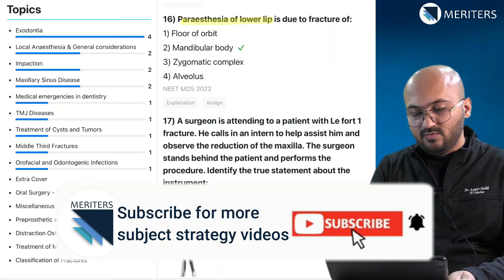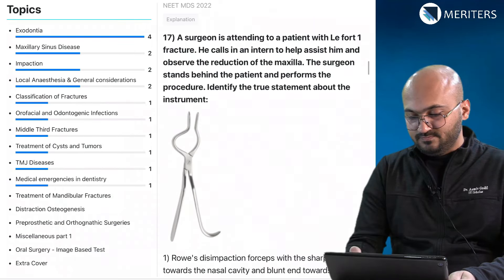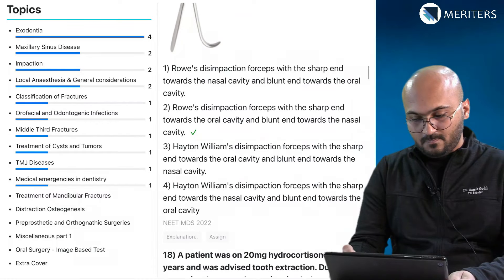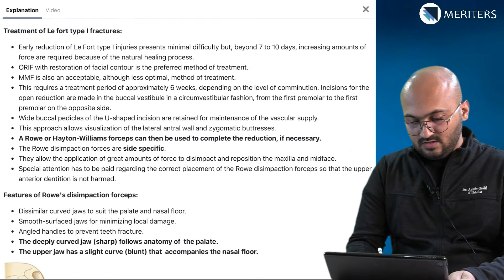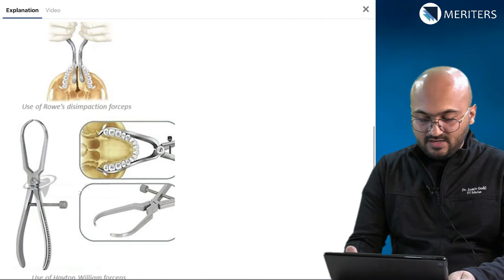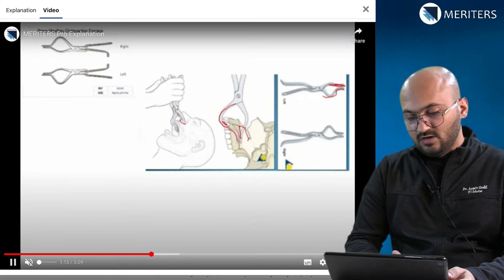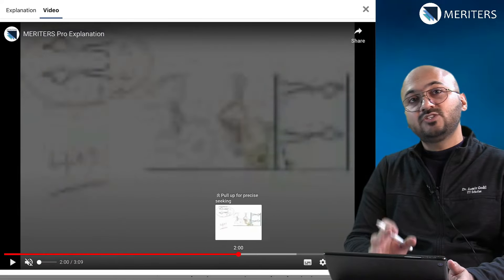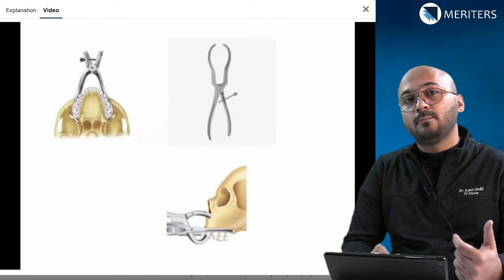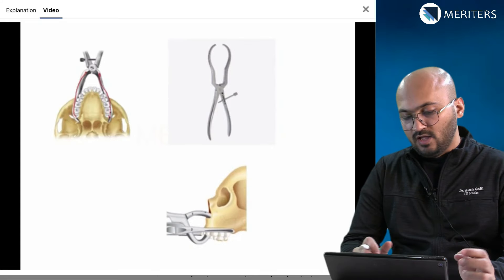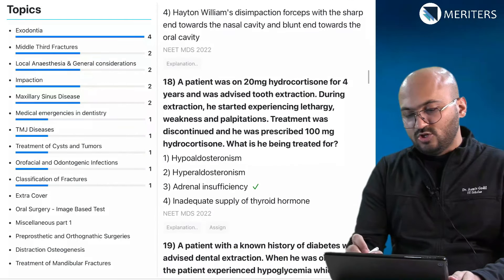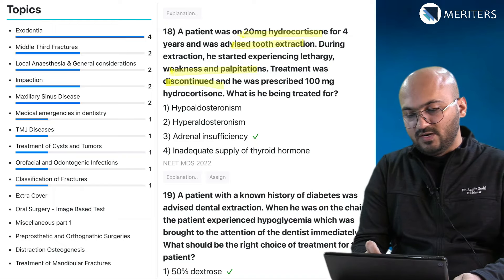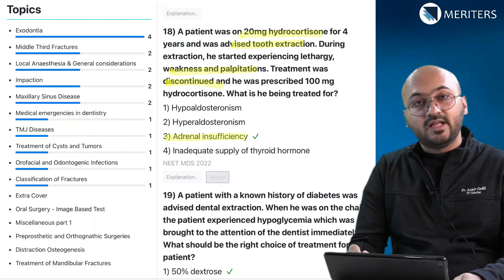Paresthesia of the lower lip due to fracture of the mandibular body — that's fractures. Rose disimpaction forceps: identify the true statement about the instrument — that is middle third fractures. There are also video explanations demonstrating all the details regarding this procedure, which are very helpful for understanding how to eliminate options. A patient on 20 mg hydrocortisone advised tooth extraction who started experiencing problems and discontinuation of treatment — all these are examples of medical emergencies in dentistry.